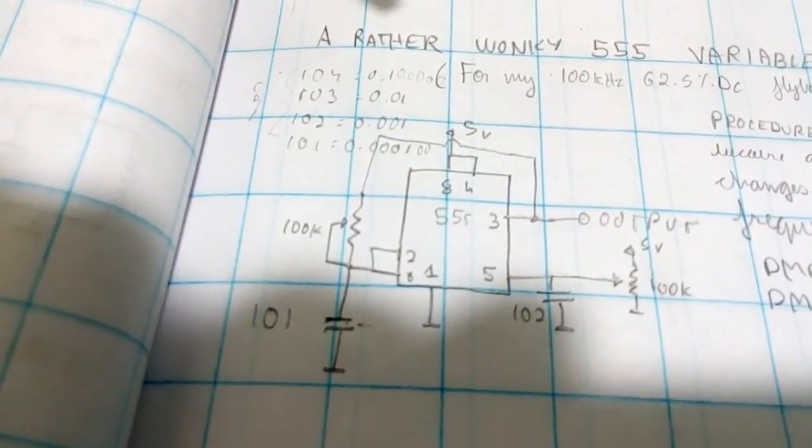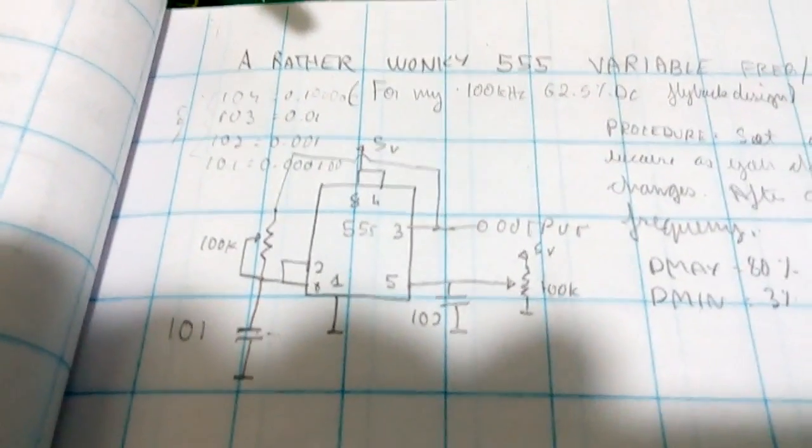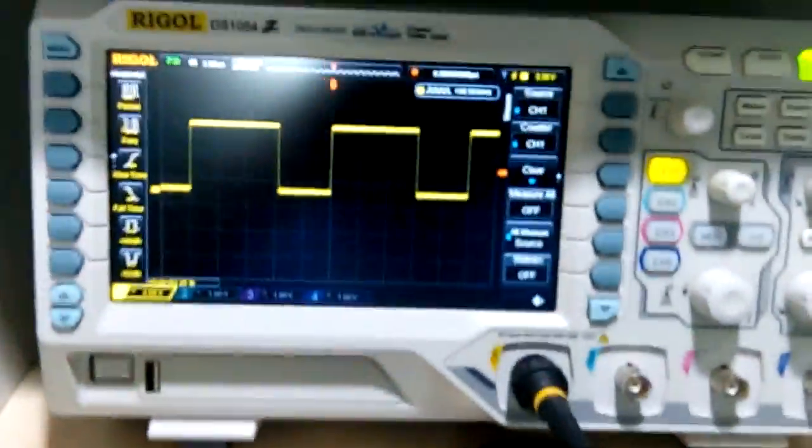The circuit is kind of simple and I have it running off 5 volts here.